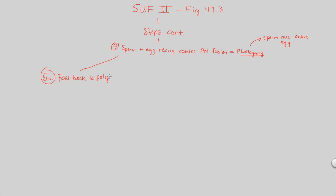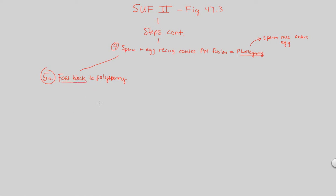We're going to devote step 5A on this side here, and then over here we'll talk about step 5B. Let's do step 5A first. Step 5A is something known as the fast block, the fast block to polyspermy. If you remember, polyspermy was something we wanted to prevent. So how are we going to prevent it specifically?